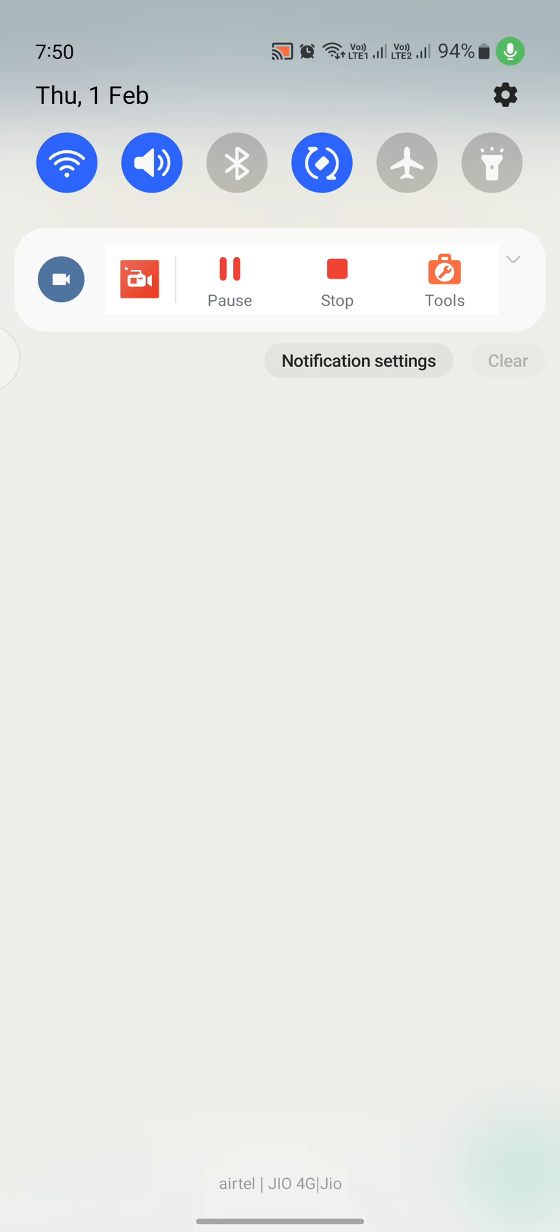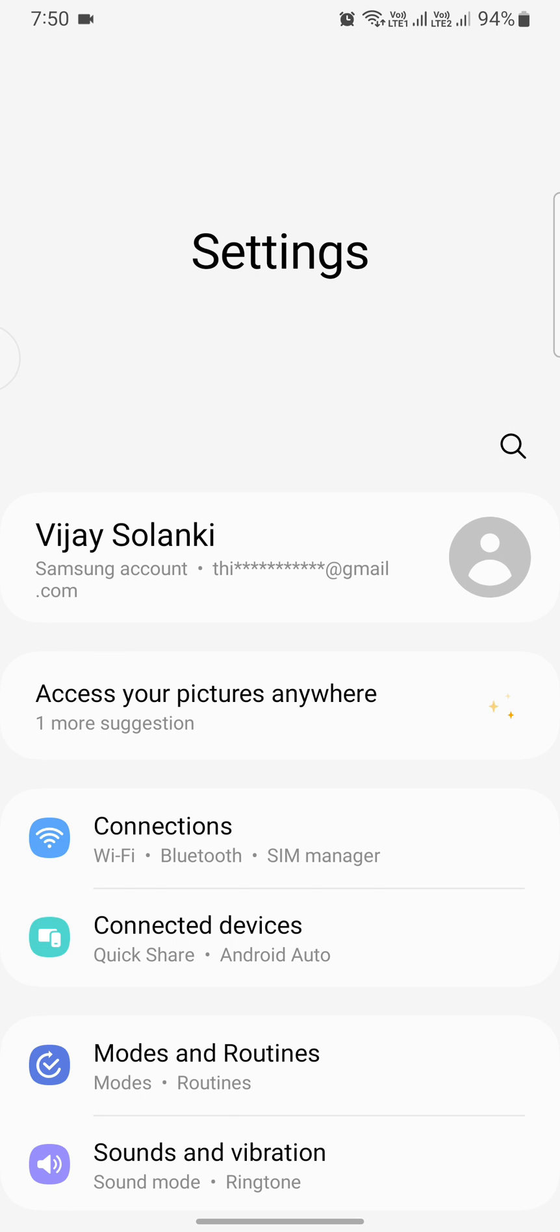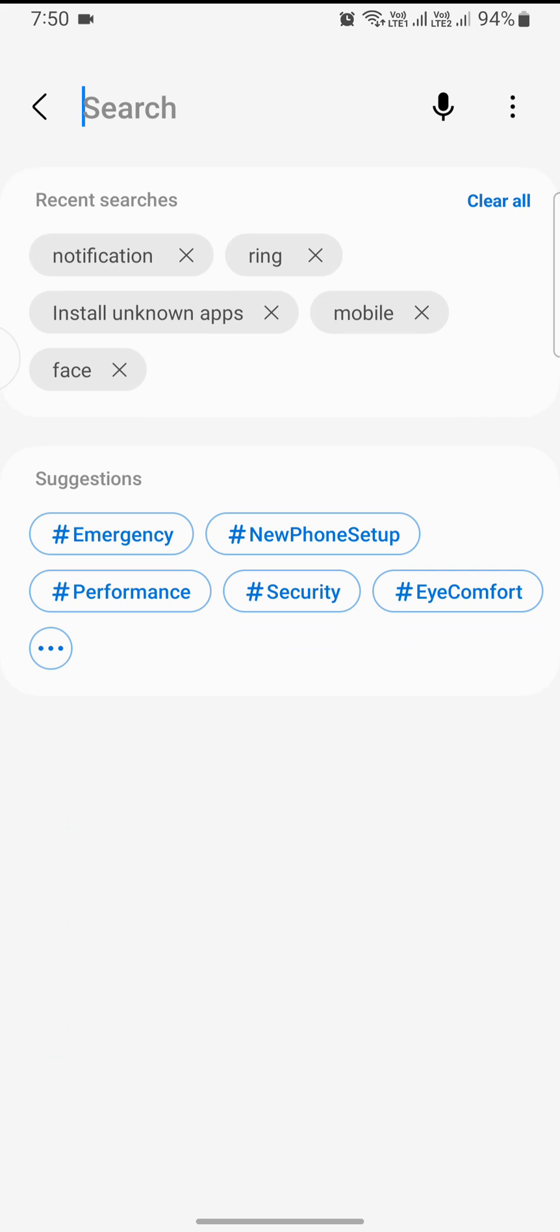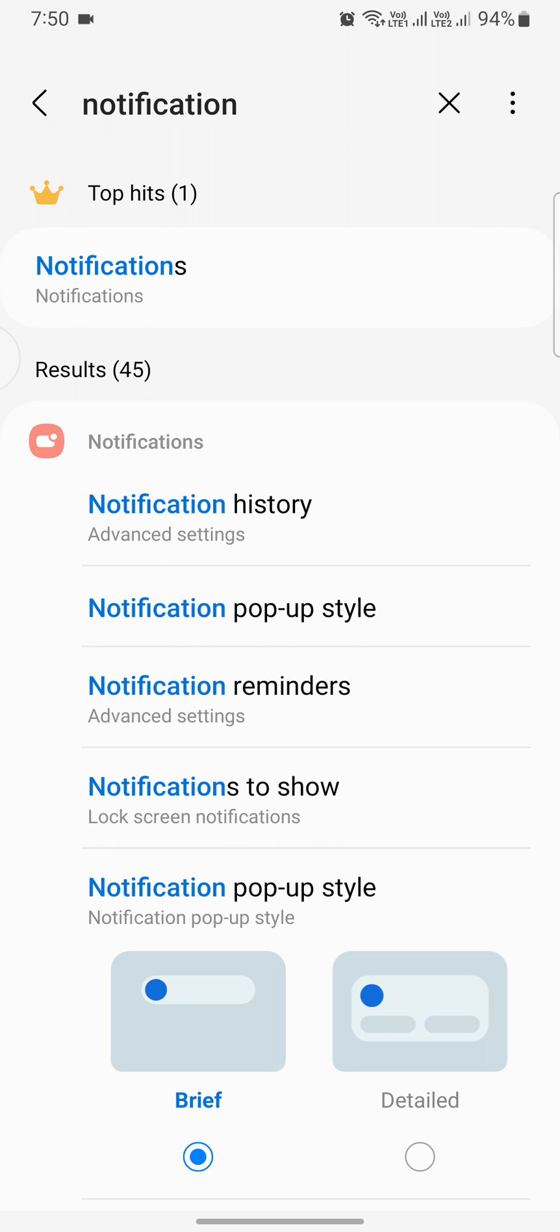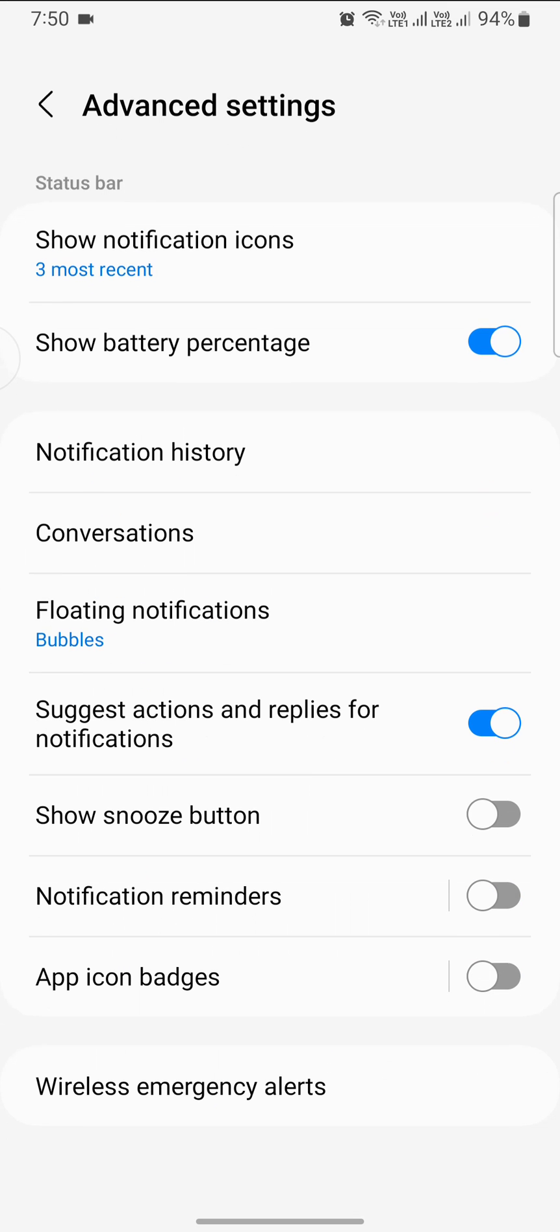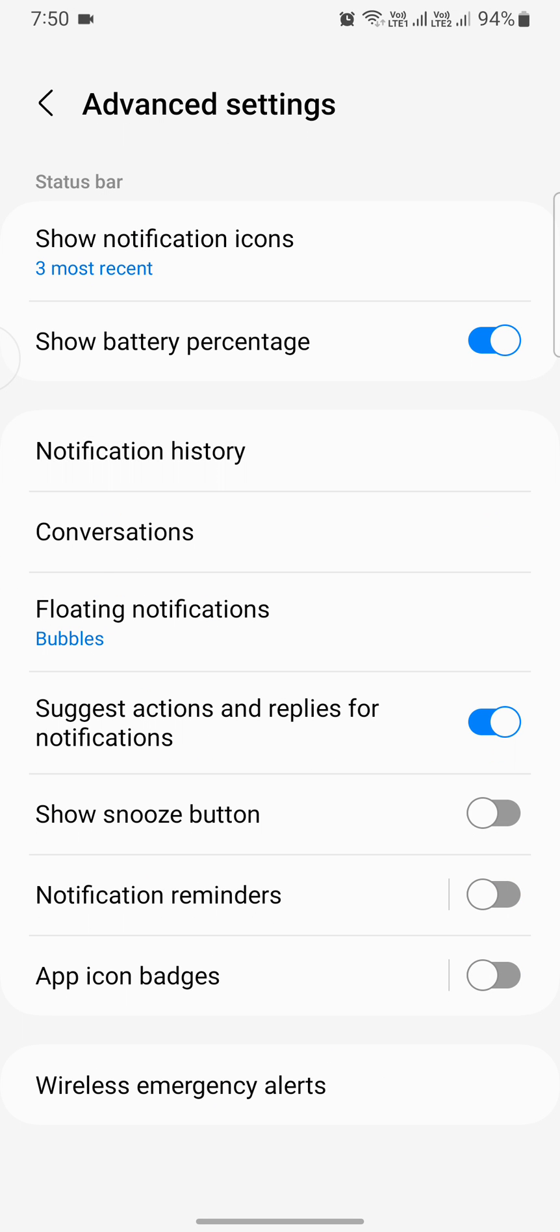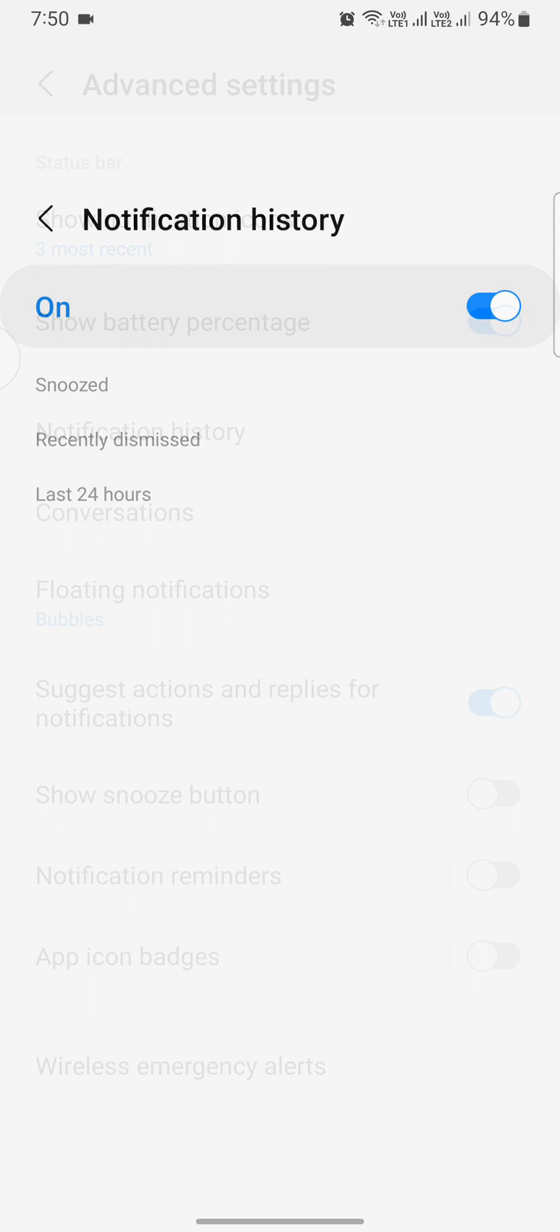On your phone's settings, find apps and notifications. Just search down the notification and locate notification history. Click on it.